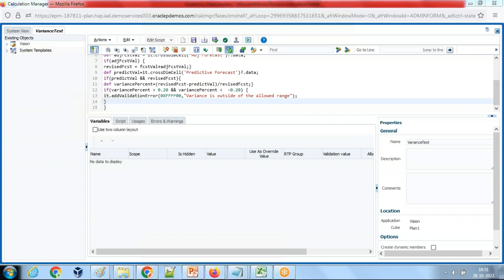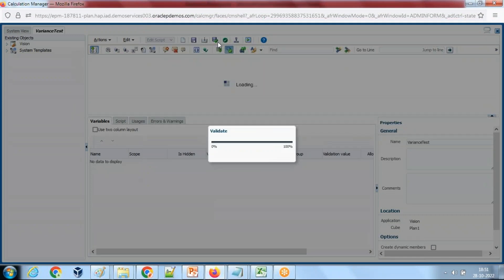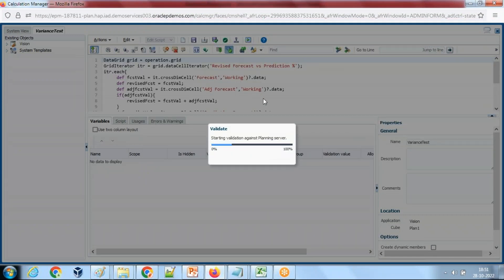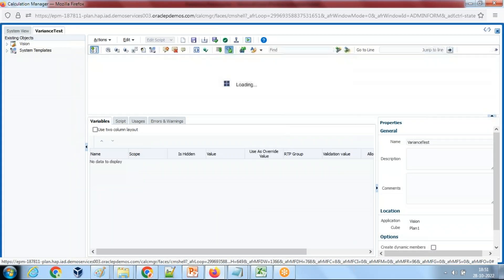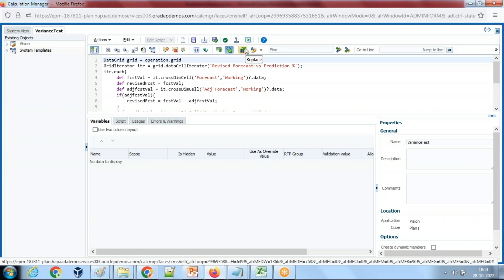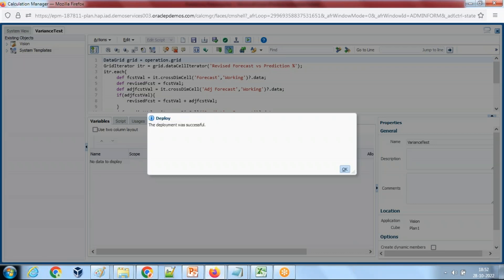I validate this code, making sure parentheses and indentation are balanced. I save and validate — no errors. Then I deploy the rule. Deployment completed successfully; the name of the business rule is 'variance test'.